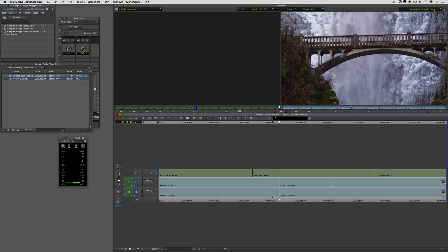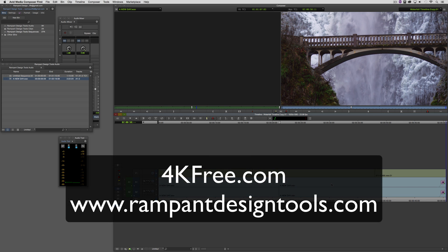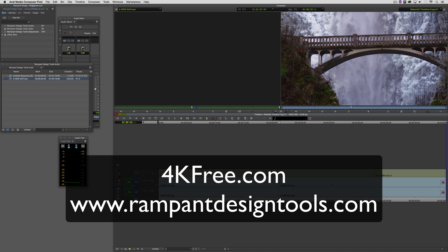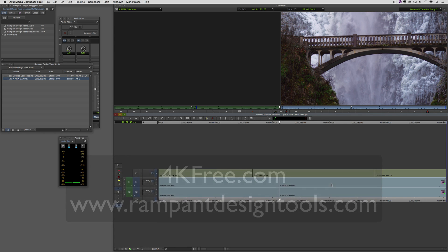Now don't forget if you want some great free 4K elements head on over and check them out at 4kfree.com and to check out the entire Rampant Design Tools product line you can head on over and check them out at rampantdesigntools.com